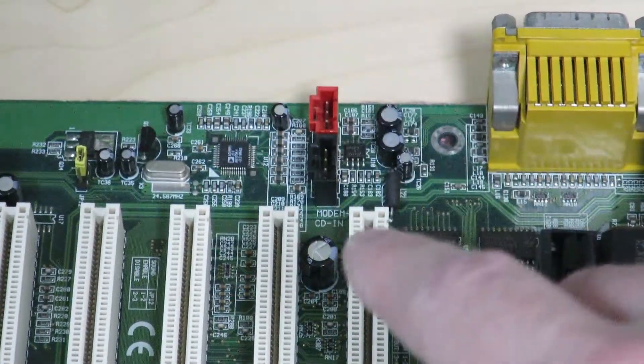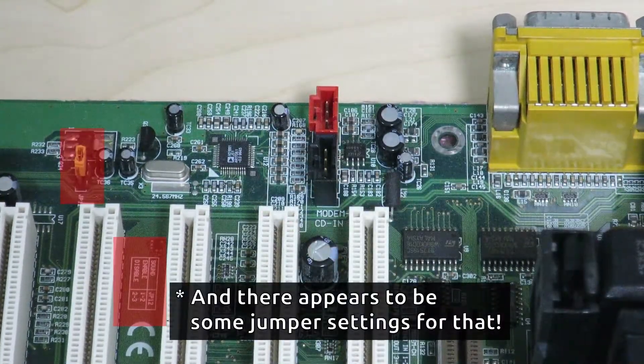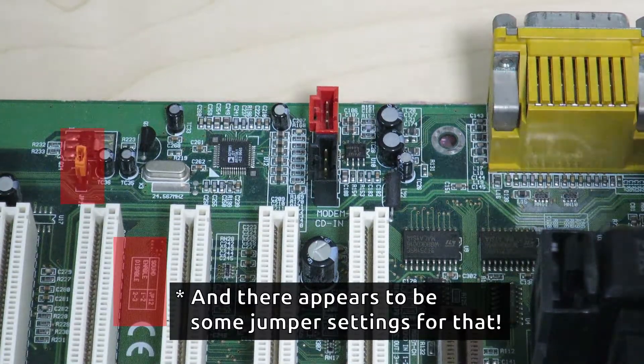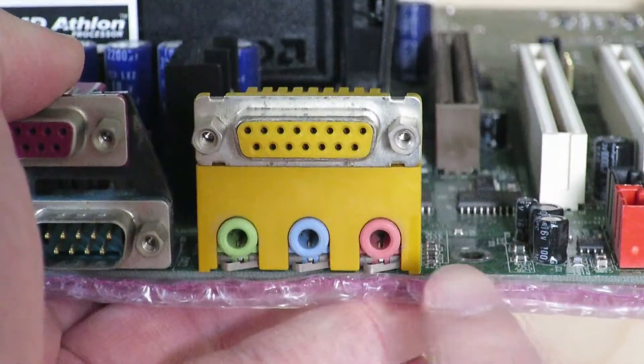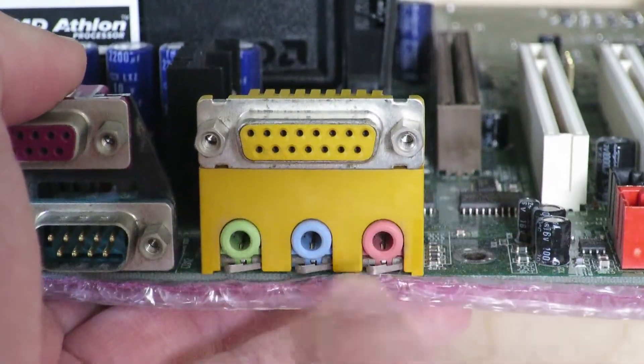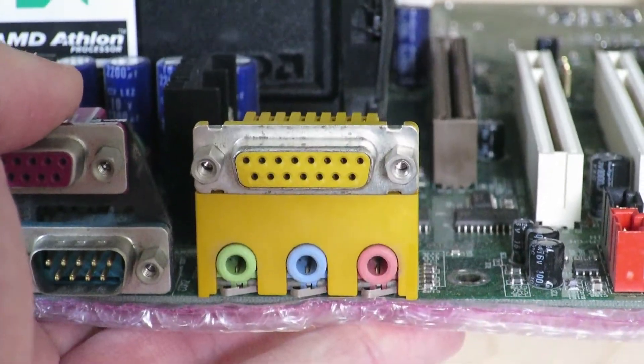That suggested to me that there's probably an integrated sound on this motherboard, and that can be verified by, as you can see, there's the sound inputs and outputs right over here.